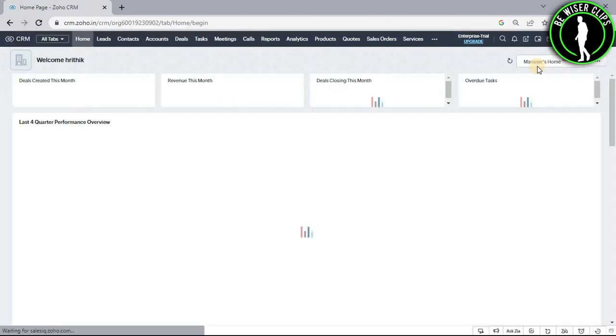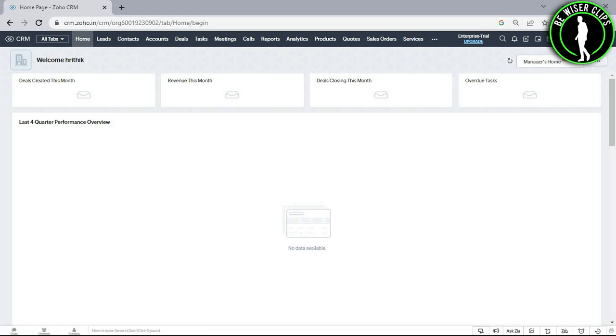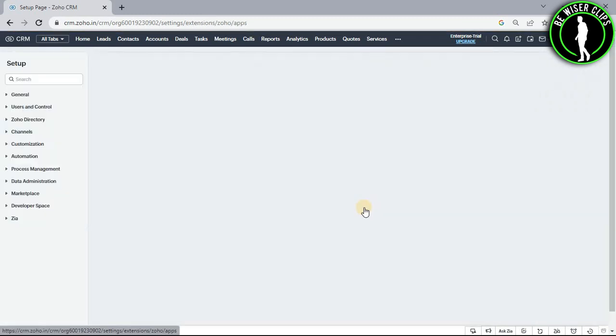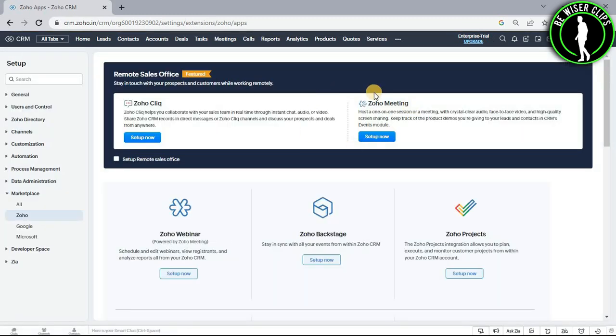After coming on the homepage, you will need to click this settings icon. Now go with this Zoho option and on the top you can see Zoho Meeting.